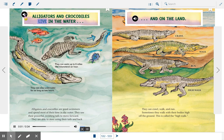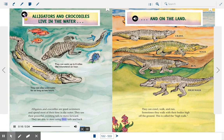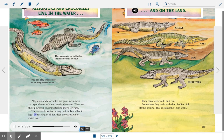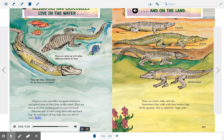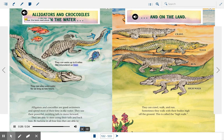Alligators and crocodiles live in the water. They are good swimmers and spend most of their time in the water. They use their powerful swishing tails to move forward, and are able to steer using their tails and back legs. By tucking in all four legs, they are able to swim faster. They can swim up to six miles — 9.6 kilometers — an hour, and can stay underwater for as long as two hours.